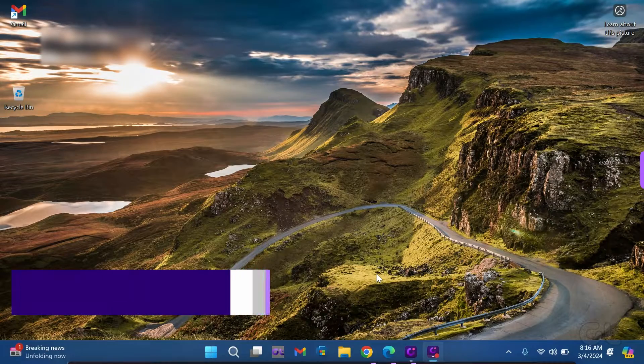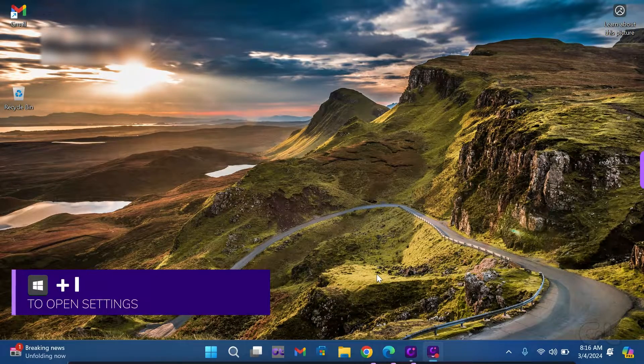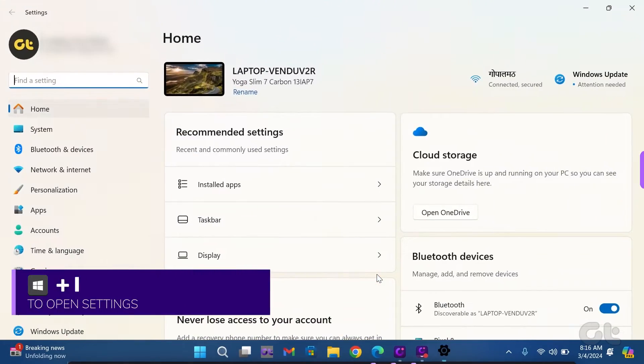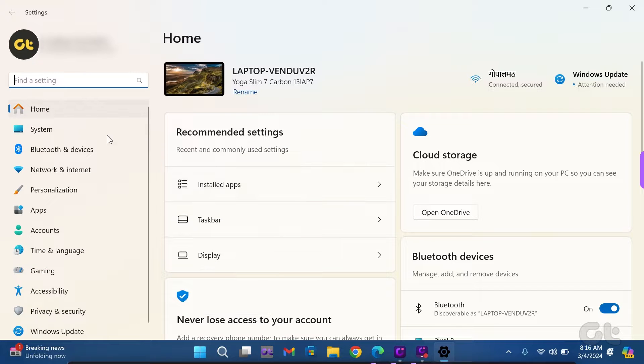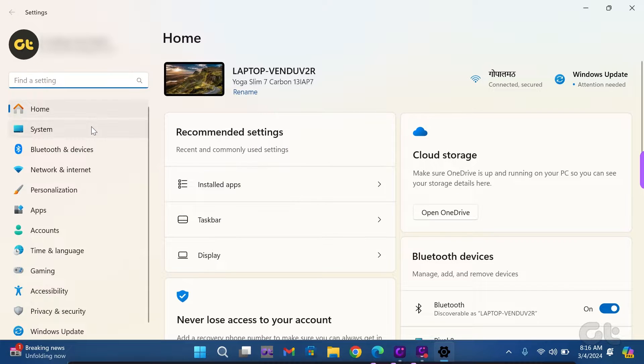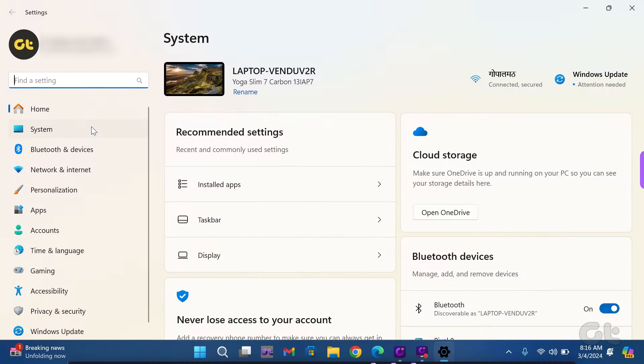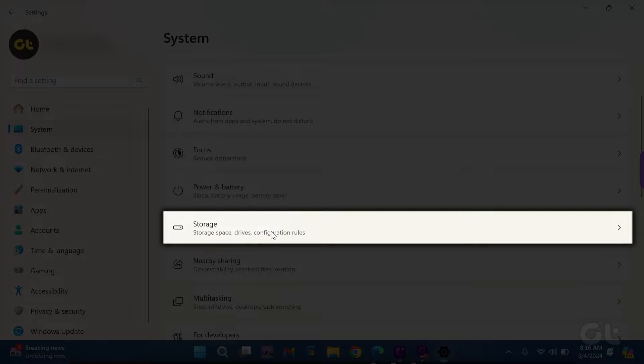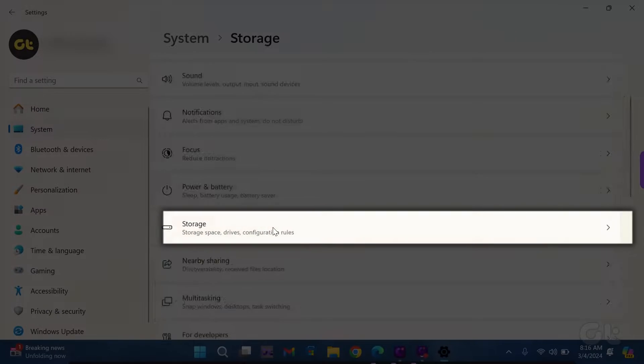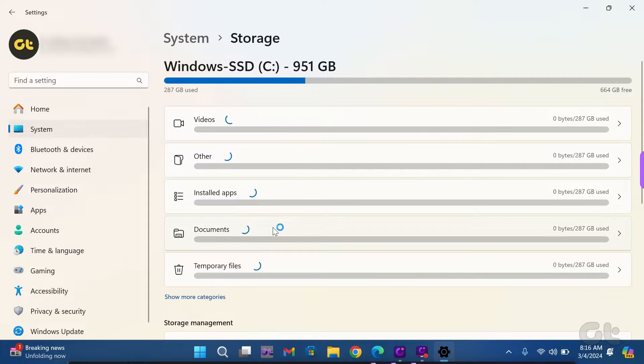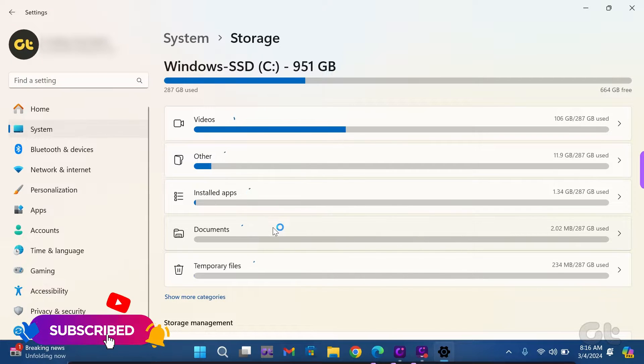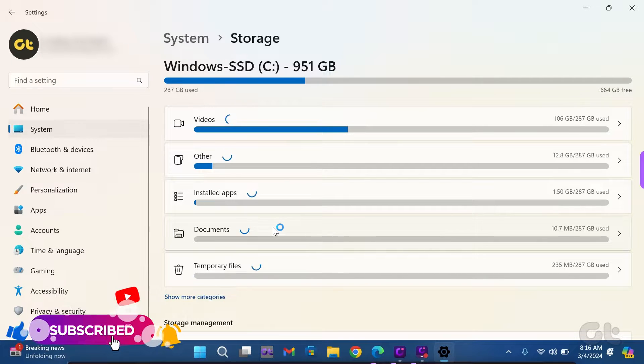Begin by pressing the Windows key and I to open settings on your Windows 11 PC or laptop. Navigate to System in the left sidebar. Next, click on Storage and allow it a moment to scan, access and report all files and apps utilizing the storage.